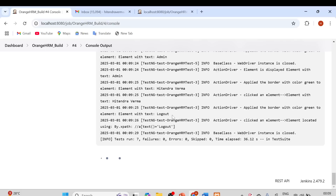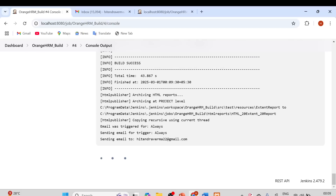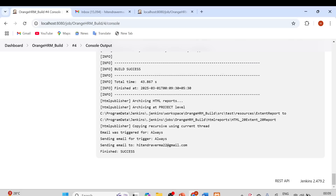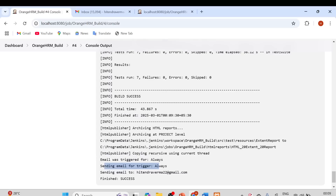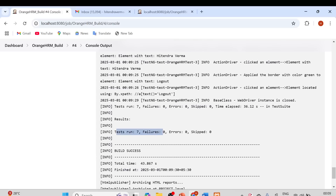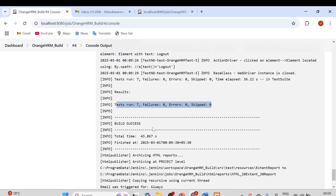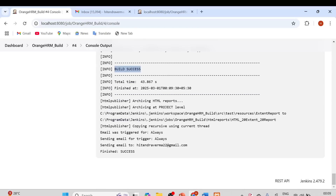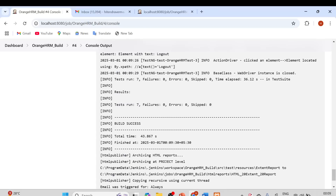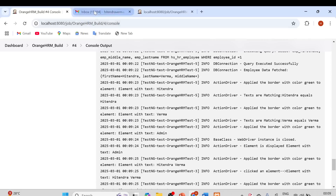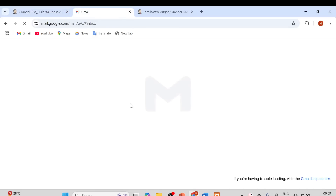You can see it is executing all the test cases. After a couple of minutes the build completes. Build success! Email was triggered for 'Always'. Total tests run: 7, failures: 0, errors: 0, skipped: 0. Build successful, and email was sent to my email ID. Let's check whether we received the email.